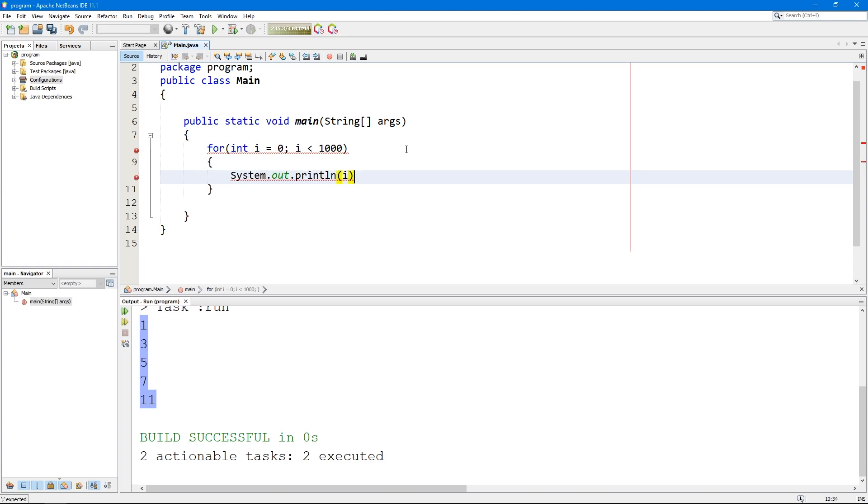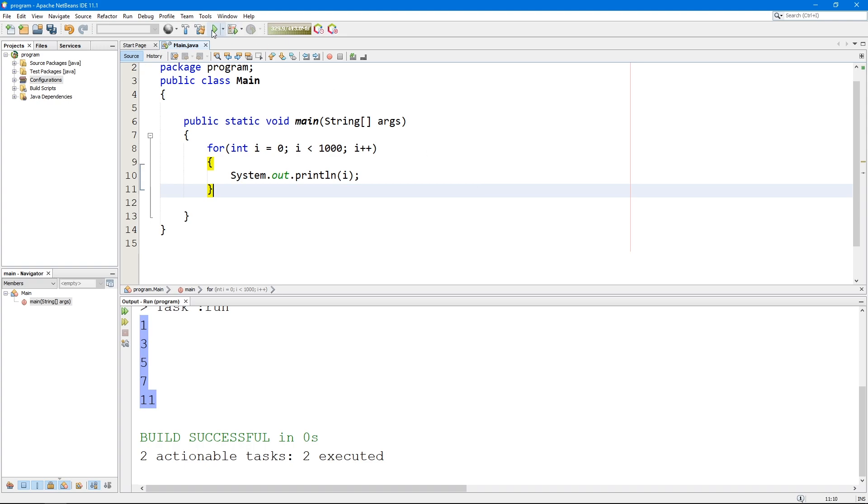So we are basically creating a thousand numbers, i plus plus. Let's execute.